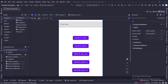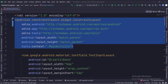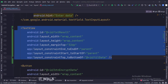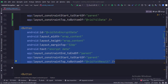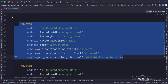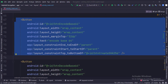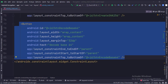Let's see the code. The constraint layout is the root layout. This is the edit text. This is the text view. This is the encrypt data button. This is the decrypt data button. This is the create SHA-256 button. This is the encode base 64 button. This is the decode base 64 button.